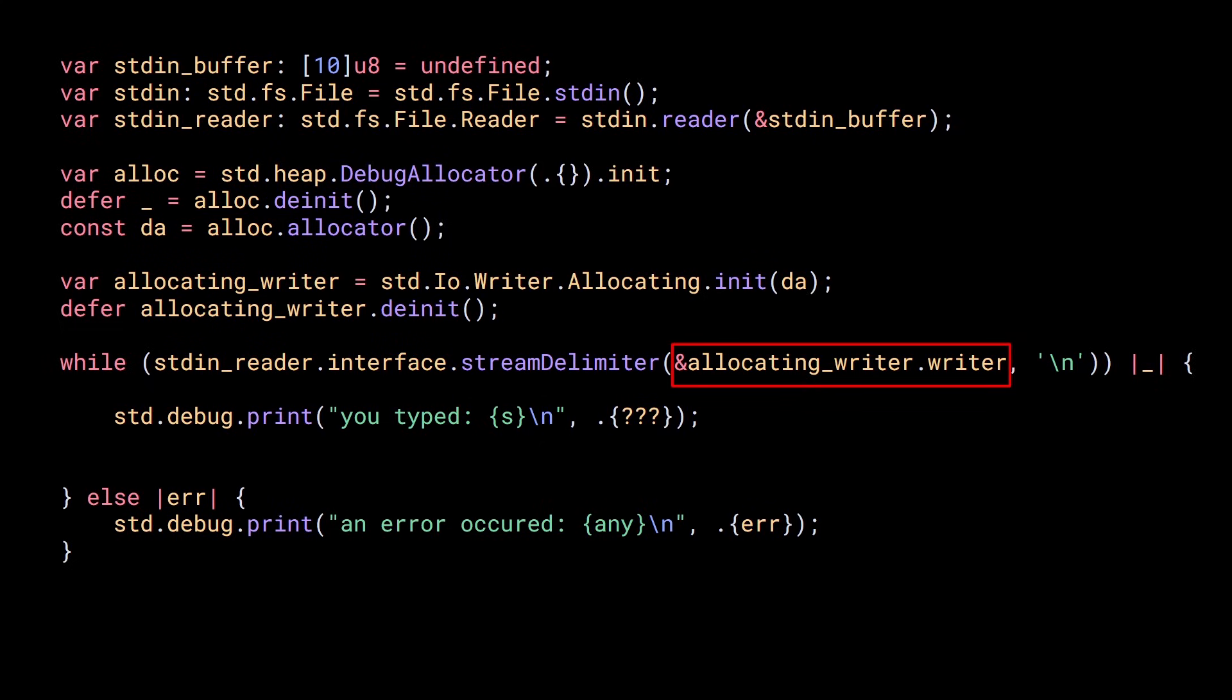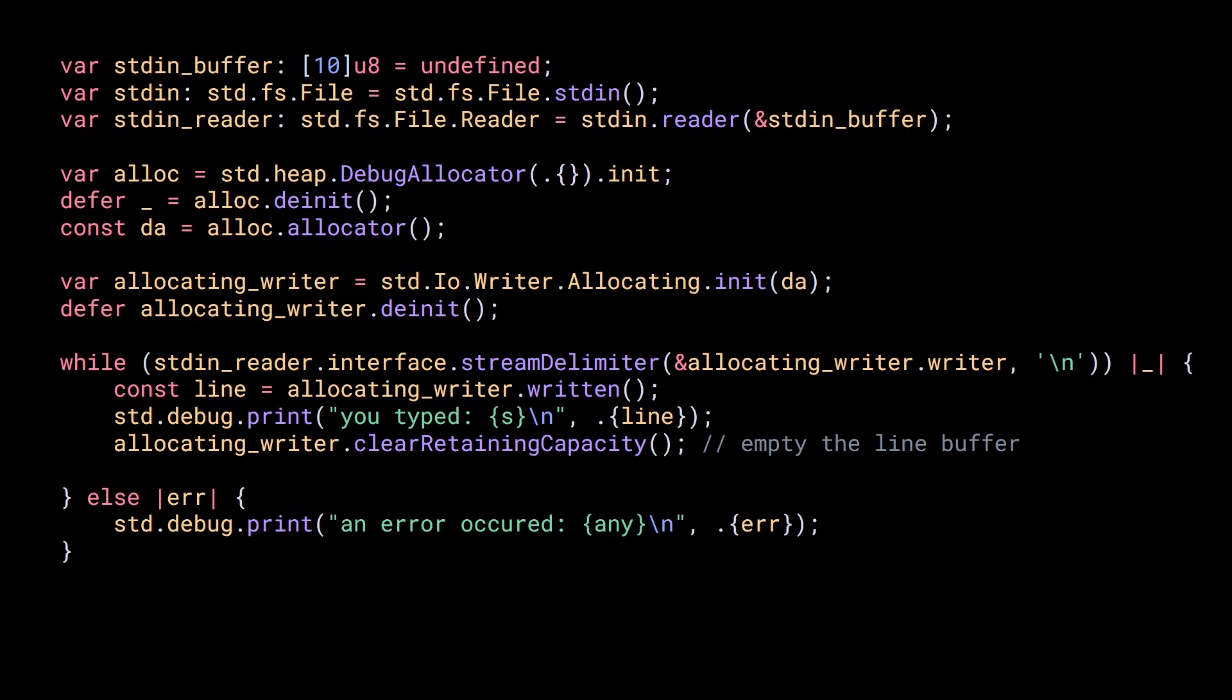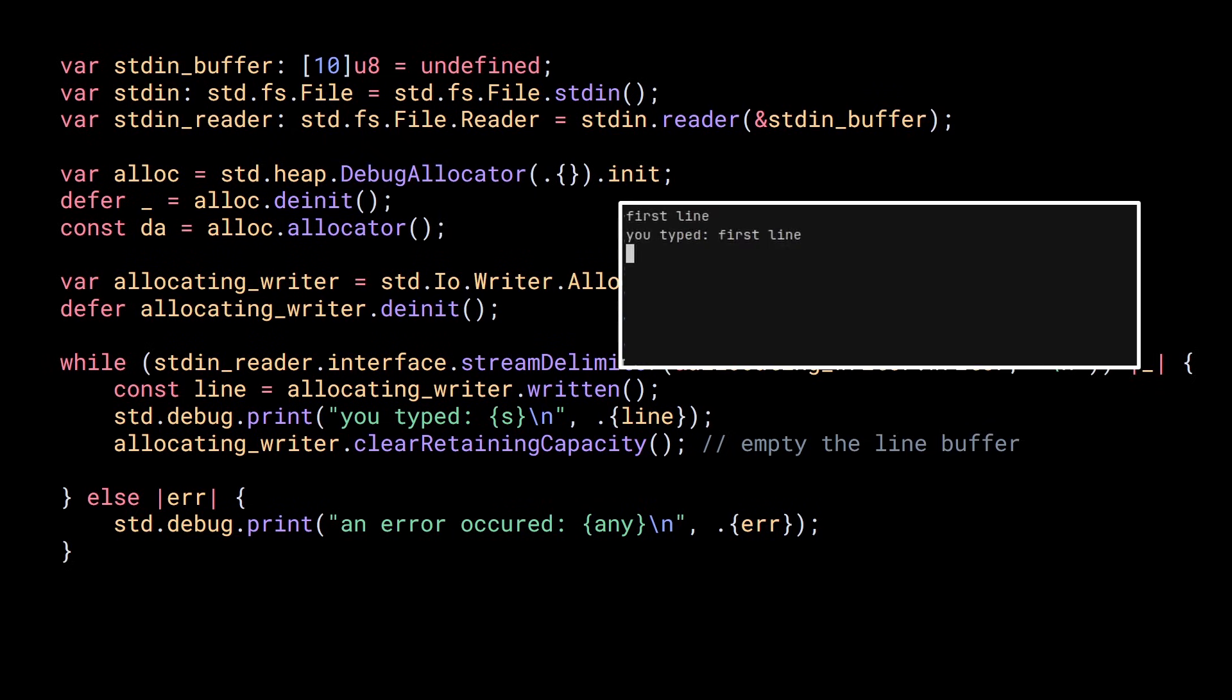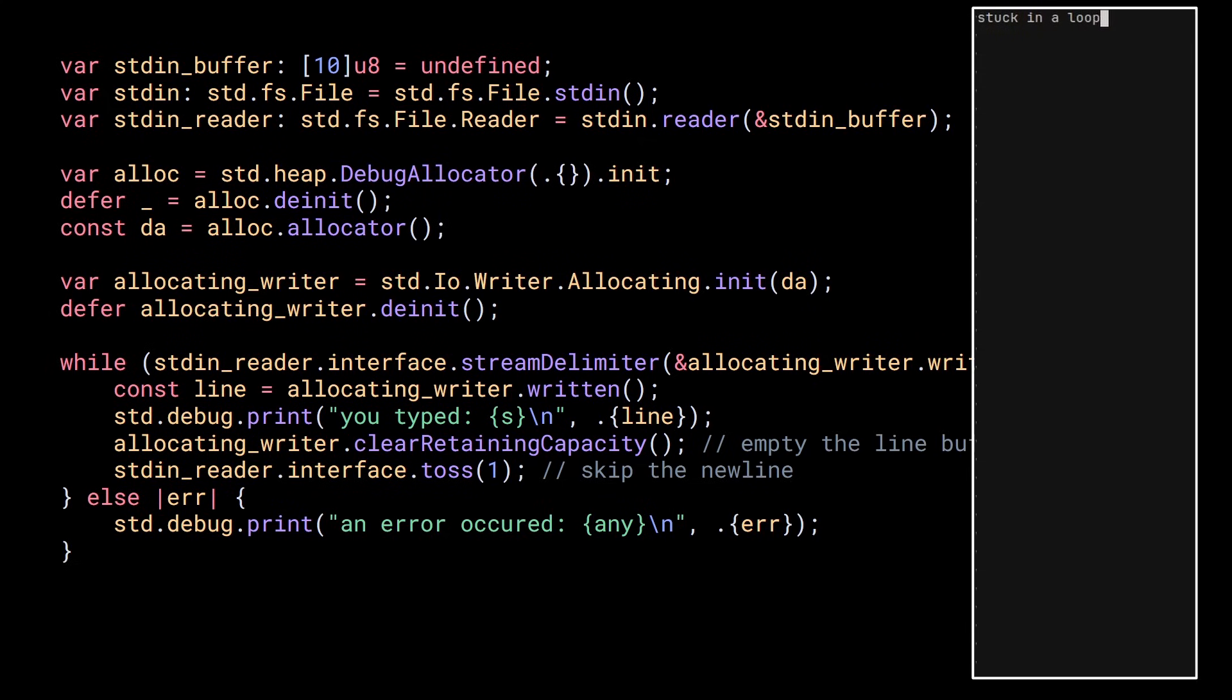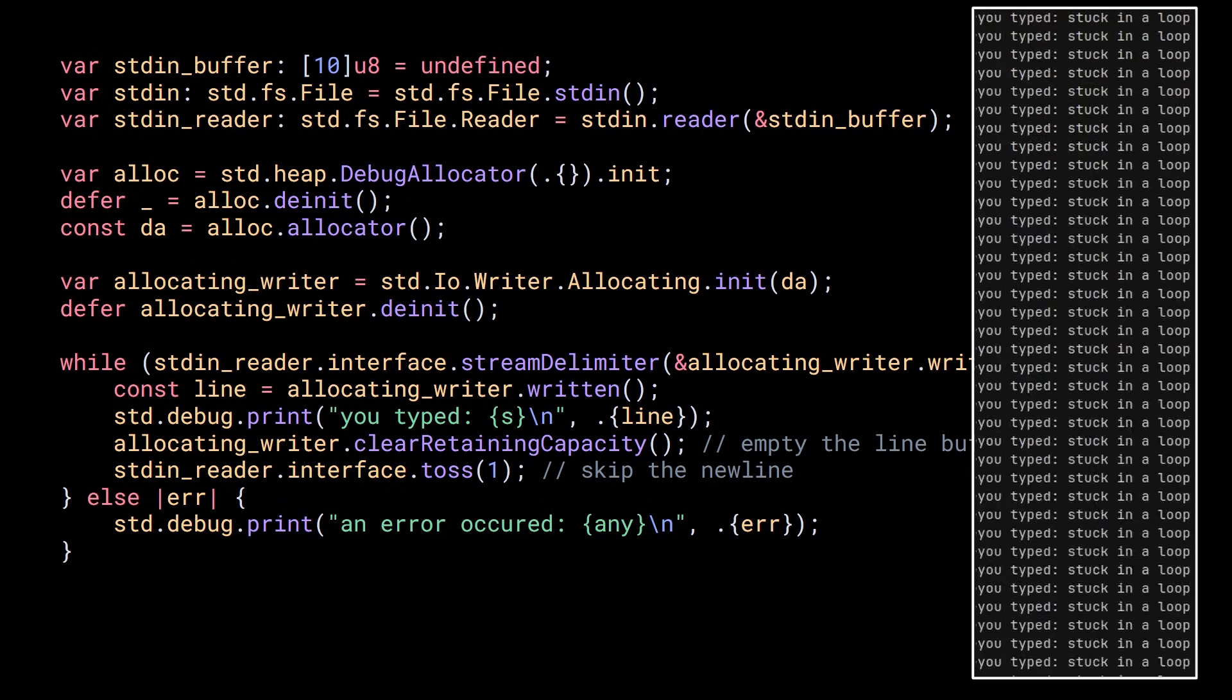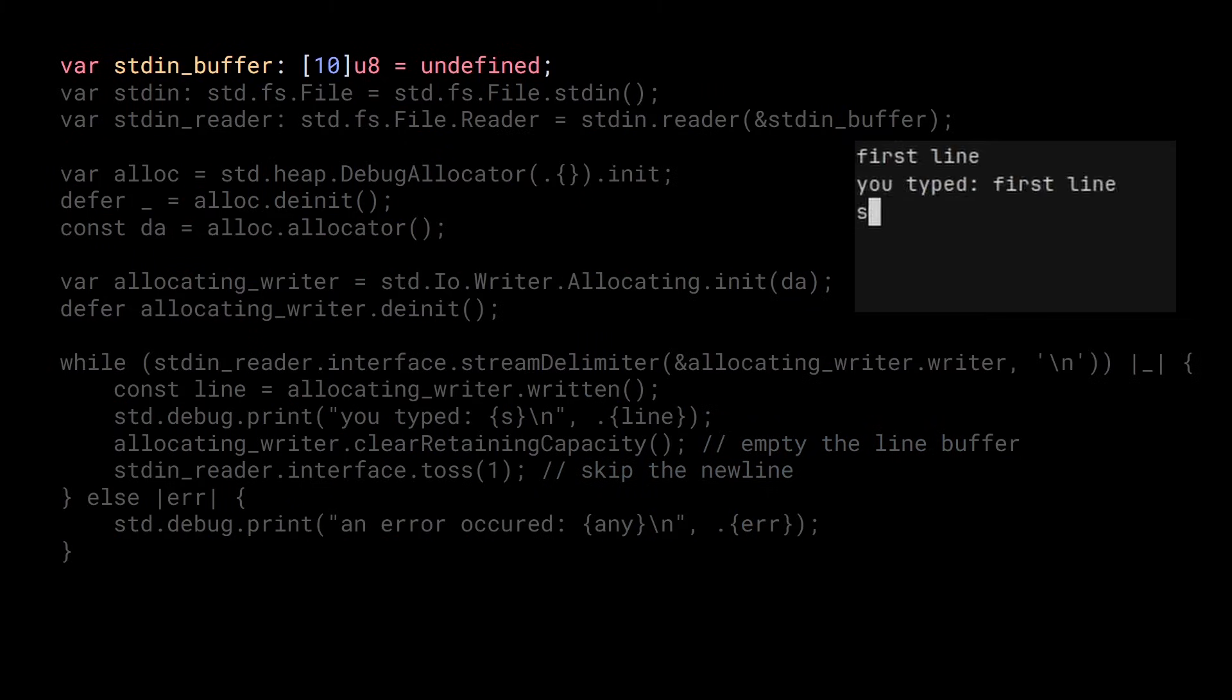So let's modify our code to make it work with the streaming functions and the allocating writer. Let's start by creating an allocator, then an allocating writer. Now let's replace take delimiter exclusive with stream delimiter. We give it a pointer to the io writer of the allocating writer and a delimiter. Now we can get the line entered by the user with the written method and we can print it. Then we need to clear the buffer data we just read using clear retaining capacity. Otherwise, in the next iteration, we will print all the data accumulated since the beginning. And finally, we need to discard the new line character from the reader. Otherwise, you will only be able to read the user input once and you will be stuck in a loop. Now, even with a small input buffer, you can read arbitrary long lines.